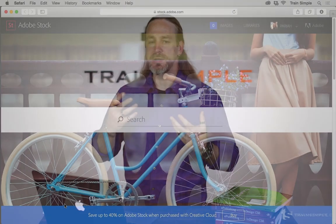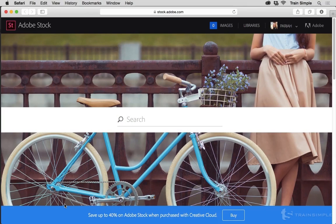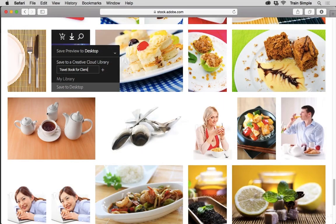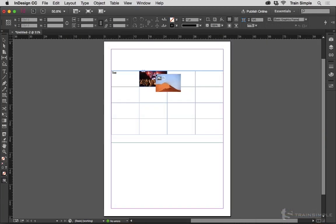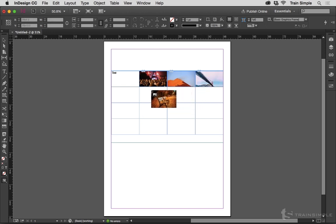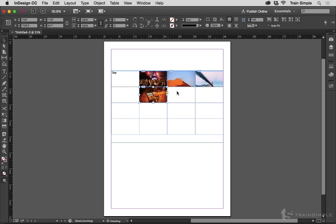Starting with new features, CC 2015 adds Adobe Stock — Adobe's new stock photography agency that it acquired, a very large stock photography agency — and it's now integrated directly into InDesign. You can now use images inside table cells in a way that is much more intuitive and a whole lot easier to deal with.